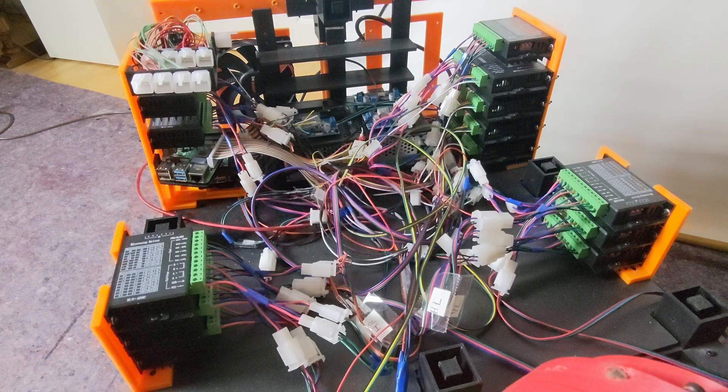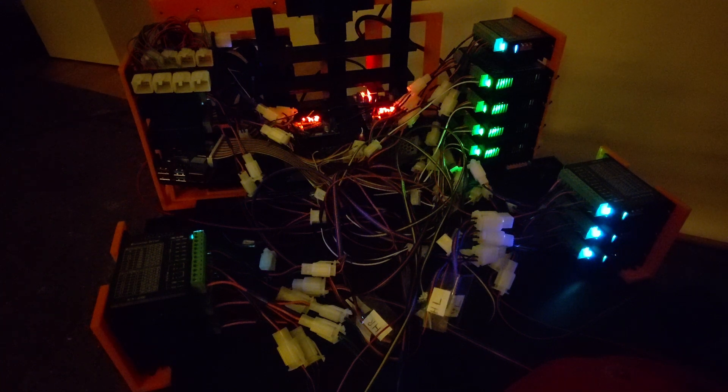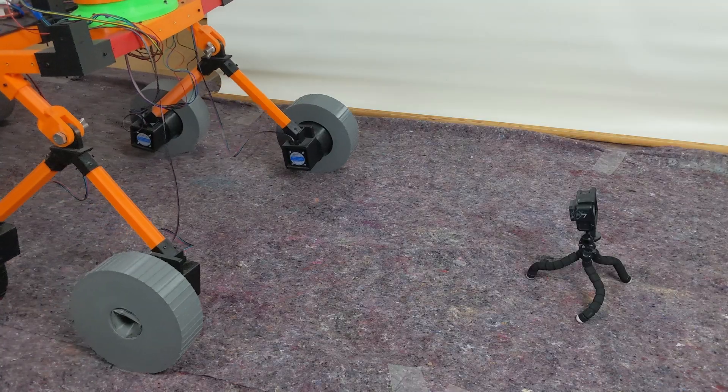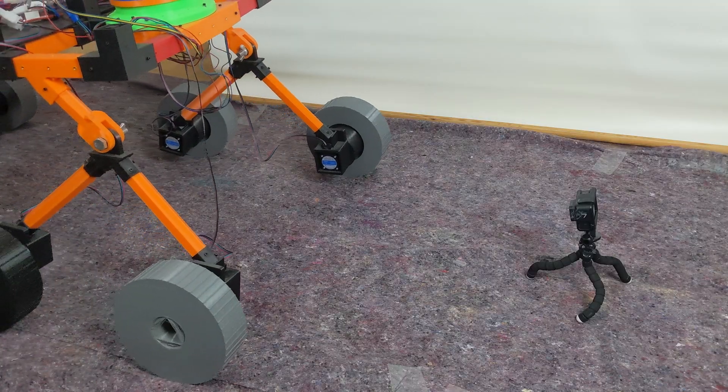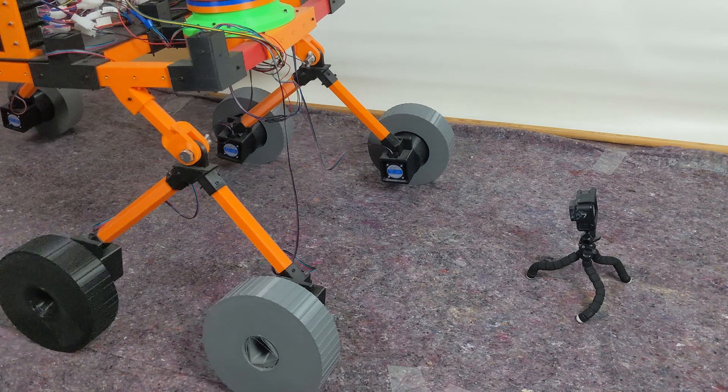Now, let's turn on the rover and conduct the first test drives. For the initial test, I will let the rover drive straight ahead.